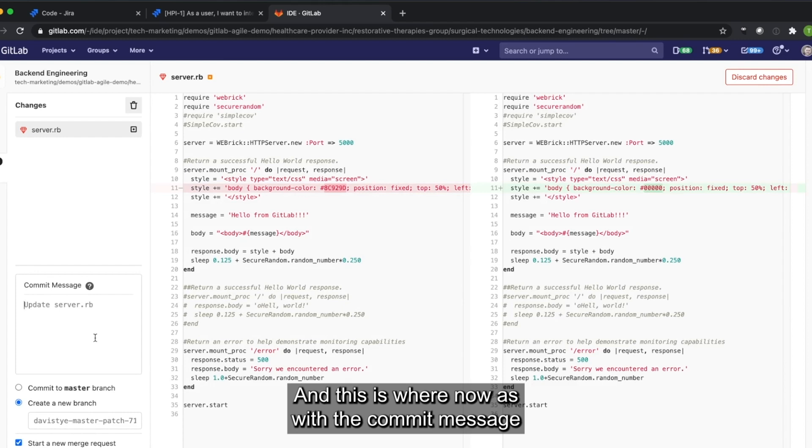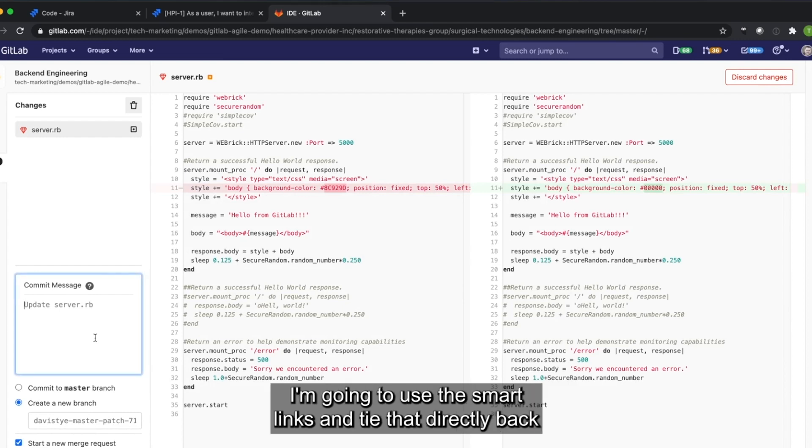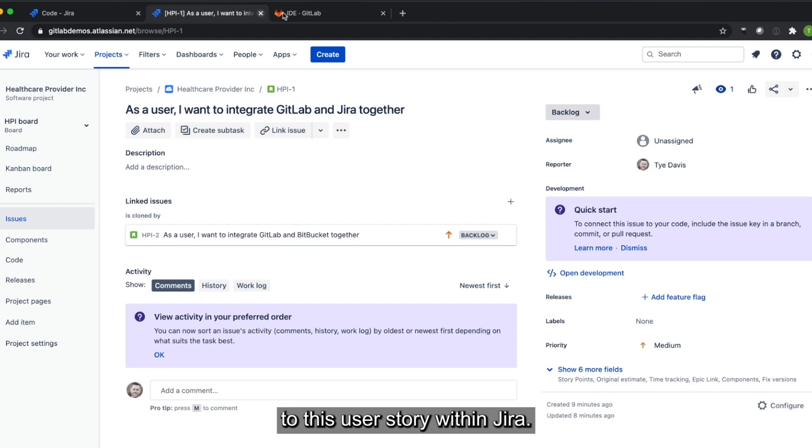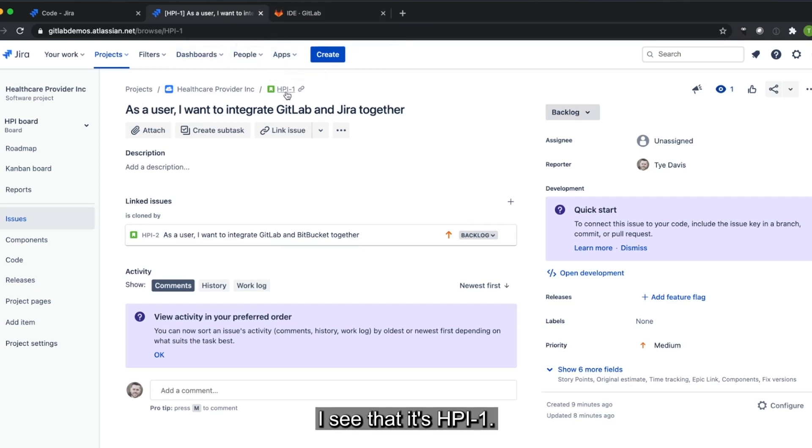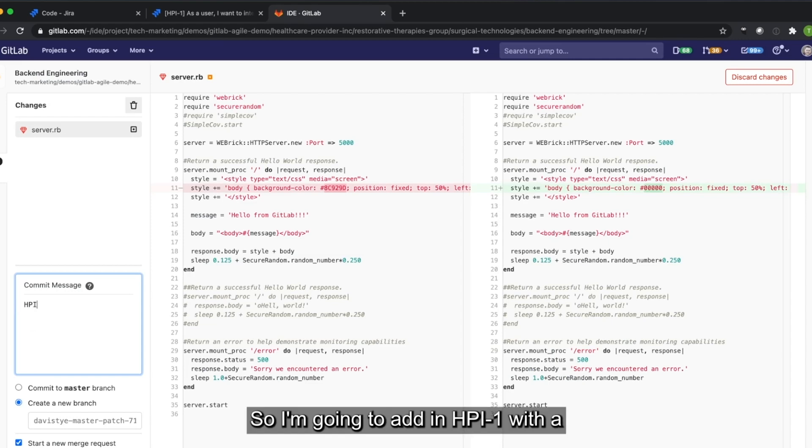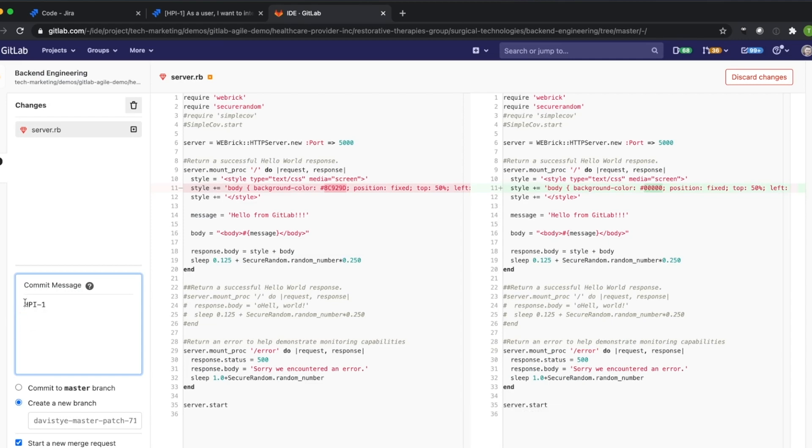And this is where now, with a commit message, I'm going to use the smart links and tie that directly back to this user story within Jira. I see that it's HPI-1. So I'm going to add in HPI-1 with a pound sign in front of it.